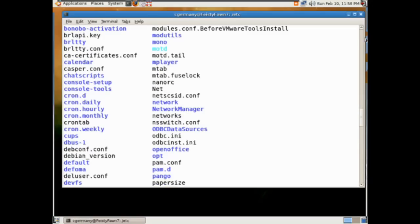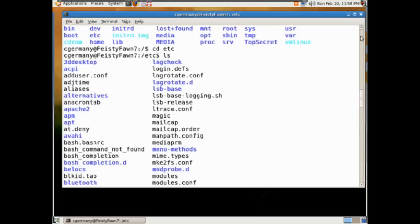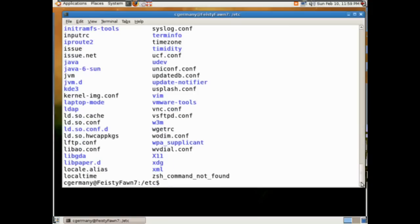There's cron for scheduled time tasks. And here's Apache2 for our web server — there's a config file in there called httpd.conf. There's also fstab. I'm going to use the cat command to display the contents of fstab and pipe it to less in case it's too long.